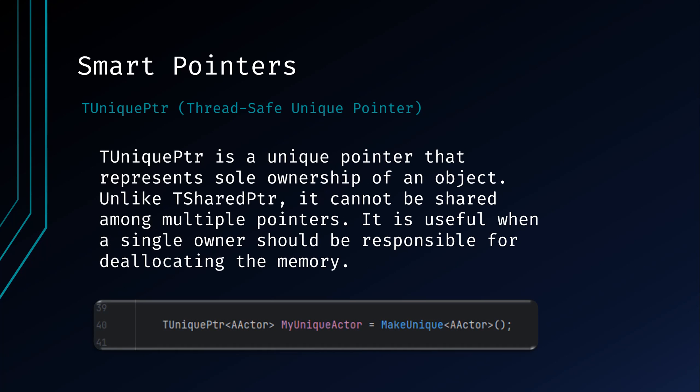TUniquePointer is a unique pointer that represents sole ownership of an object. Unlike TSharedPointer, it cannot be shared among multiple pointers. It's useful when a single owner should be responsible for deallocating the memory.